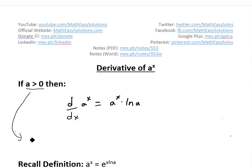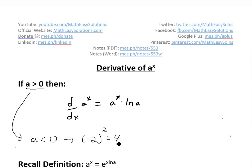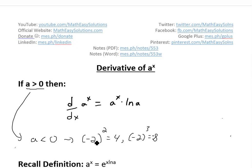The reason we can only deal with a greater than 0 is because if a is less than 0, such as the function negative 2 to the power of 2, we know this equals 4. Now if we have negative 2 to the power of 3, this equals negative 8, because with 3 negatives you get a negative result.